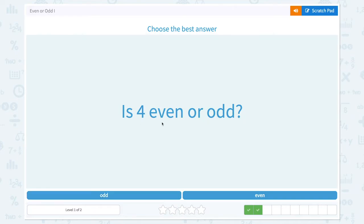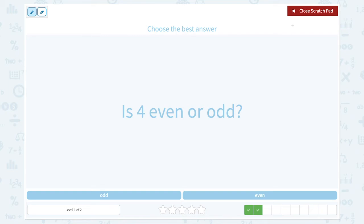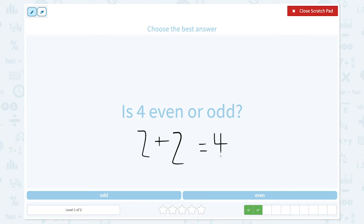Is 4 even or odd? 4 can be divided into two equal groups because 2 plus 2 is equal to 4. So 4 is an even number.